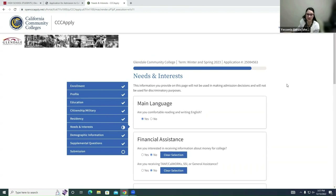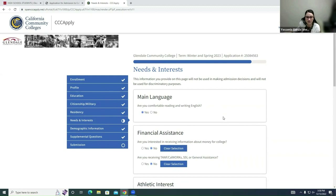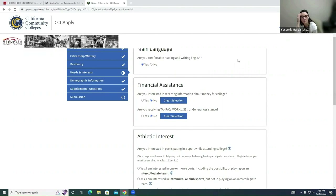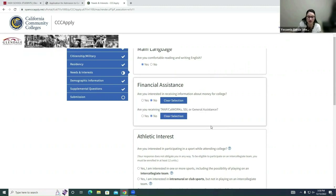Now we're in the Needs and Interests section. The first question is: are you comfortable reading and writing in English? Answer this question. Next, we'll move to Financial Assistance — are you interested in receiving information about money for college? Are you receiving TANF/CalWORKs, SSI, or general assistance? My student put No for both since they're only taking an articulation course and not fully enrolled in college yet. If you are receiving any of these, make sure you're talking to your parents as well.